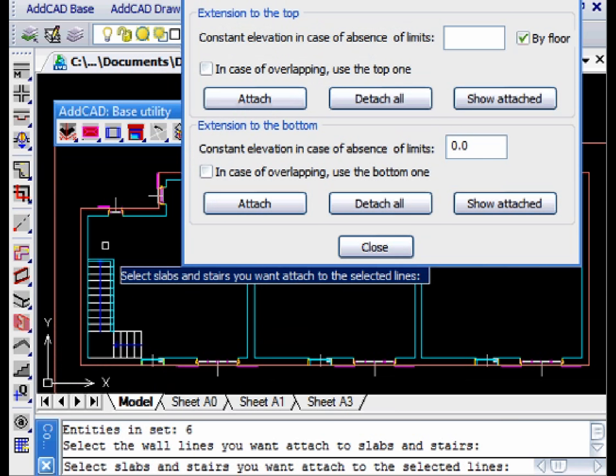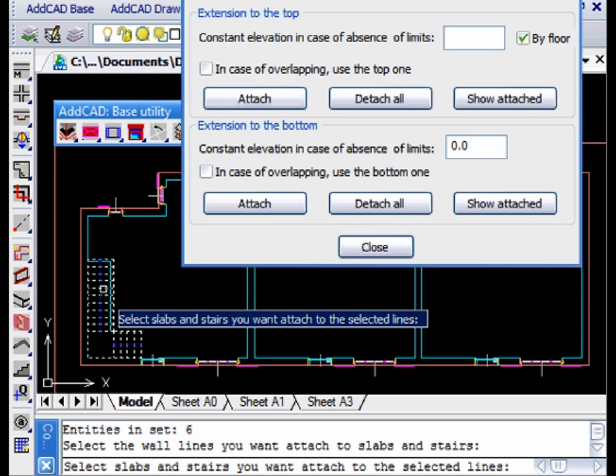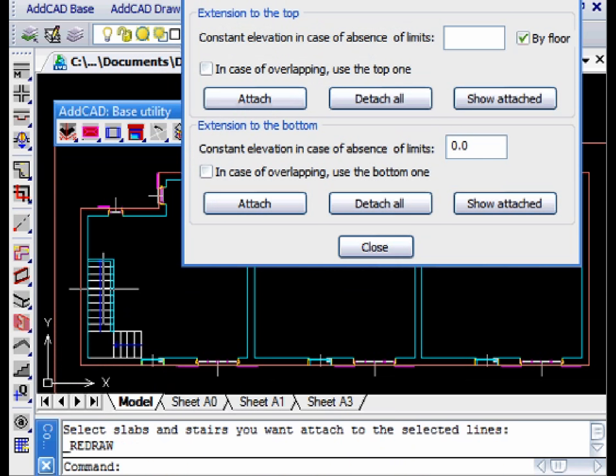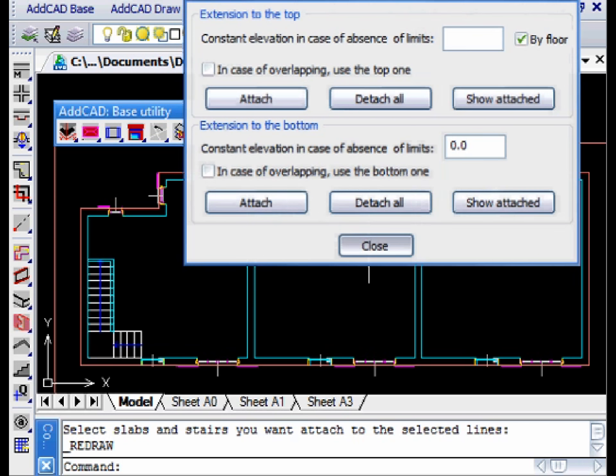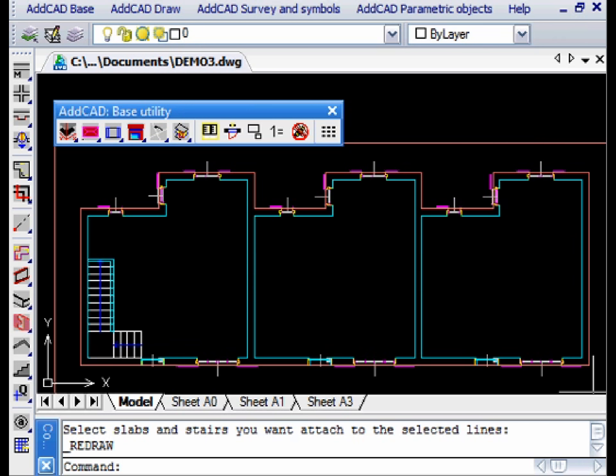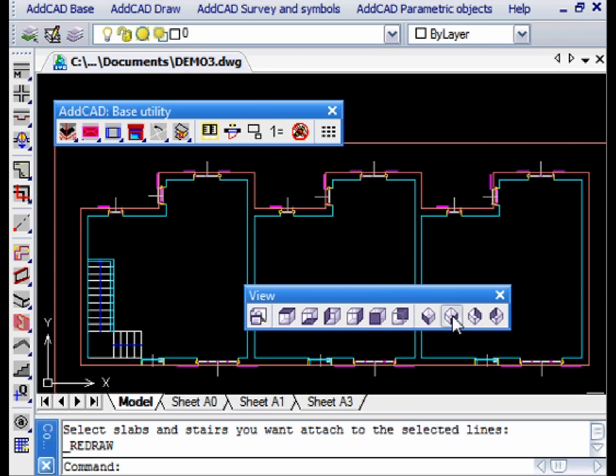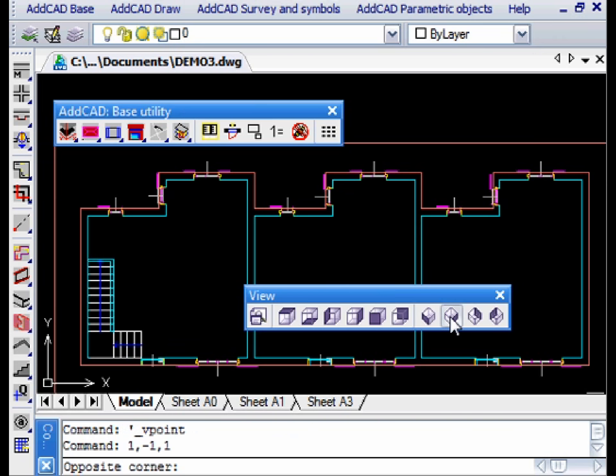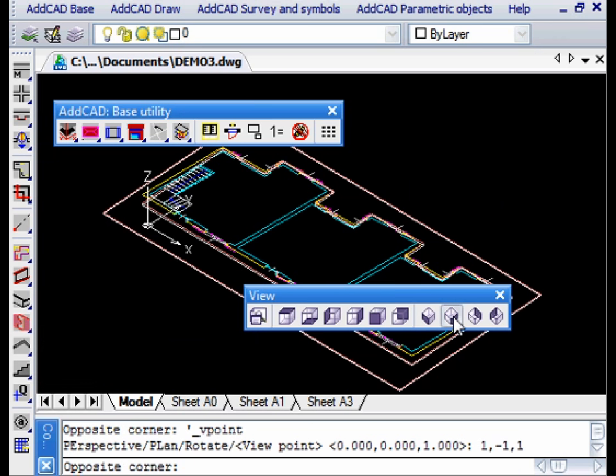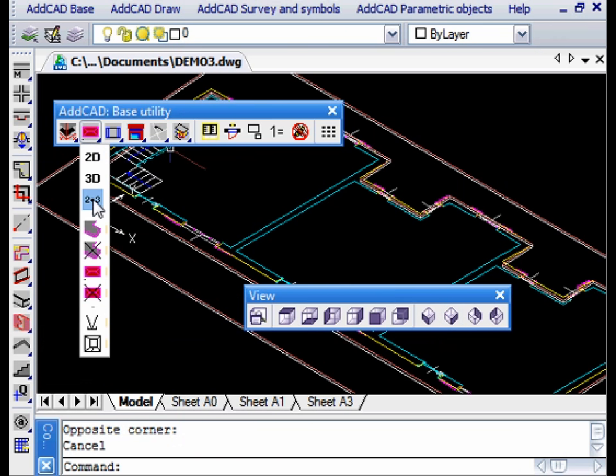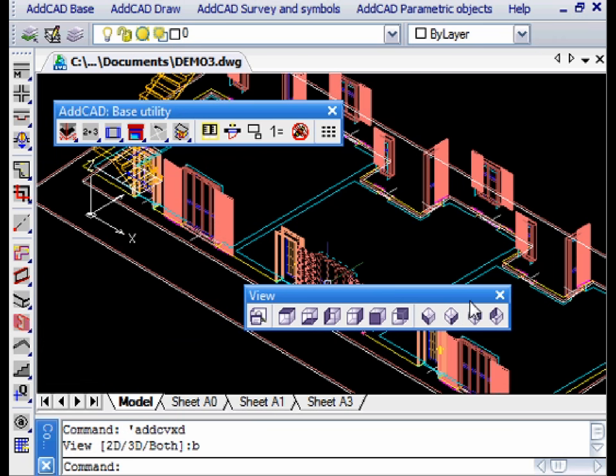We do the same thing with the walls under the stairs. This time the connection is applied to top extension. Let's then update the 3D model of the walls and activate the shadow view to see better.